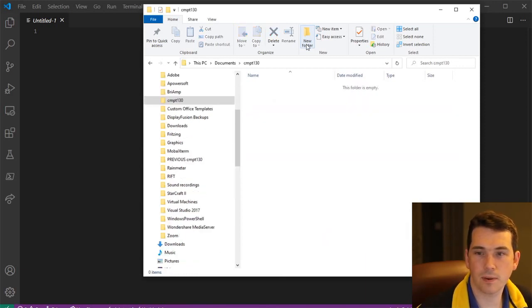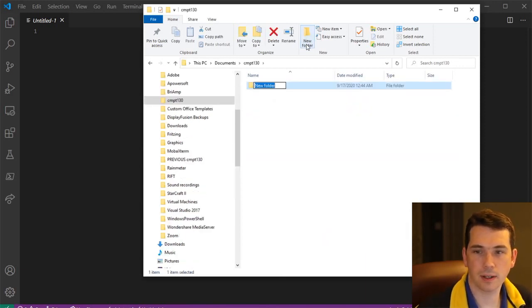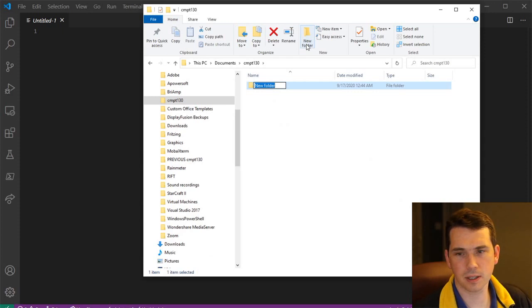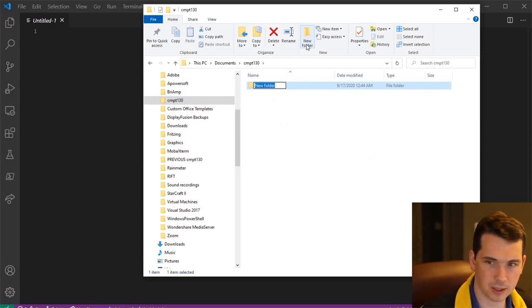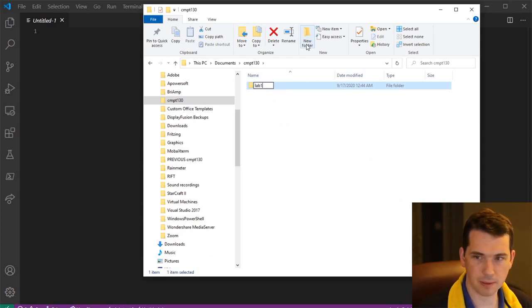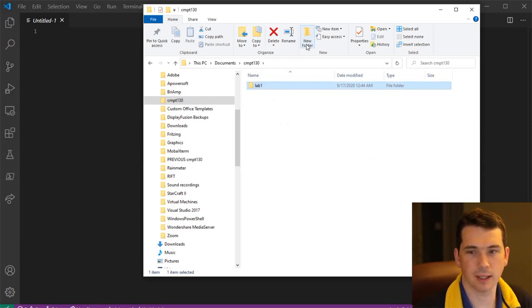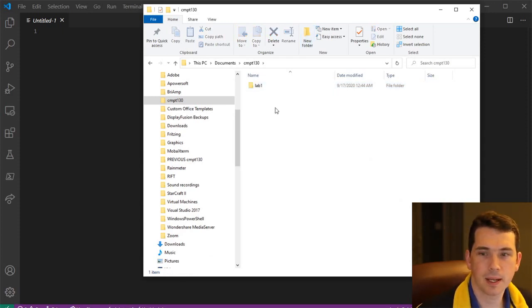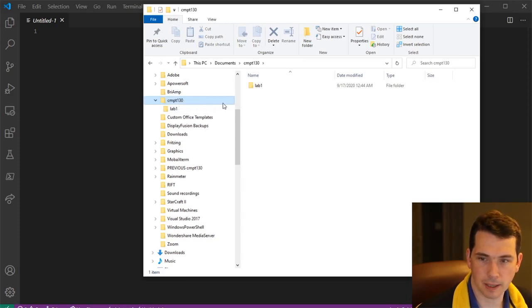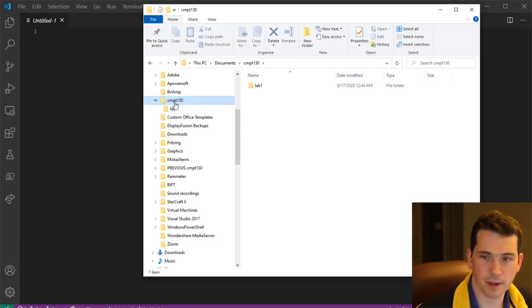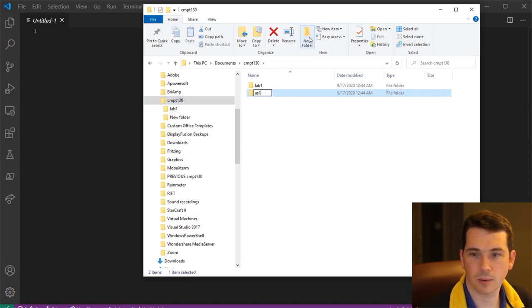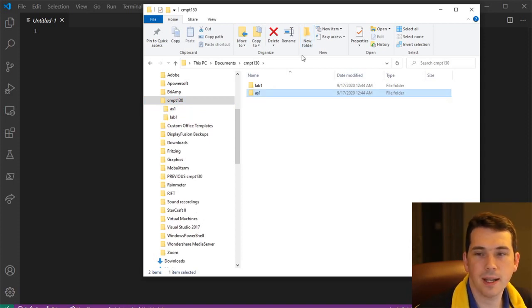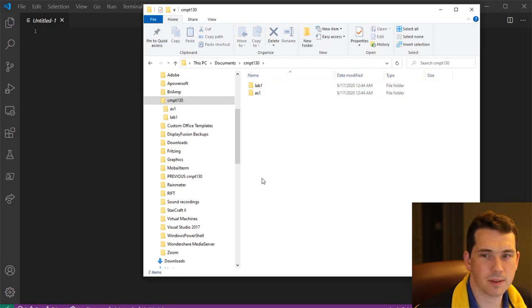Now inside the CMPT 130 folder, I'm going to create a new folder here. Let's call it Lab 1. This will be the project workspace that we're going to work inside of here. And just for fun, I'll put in here maybe you've got Assignment 1 that may also be in here as well as a bunch of other things.